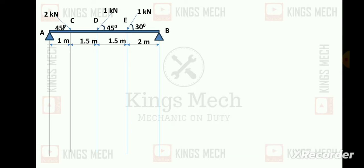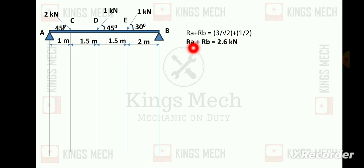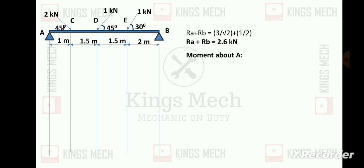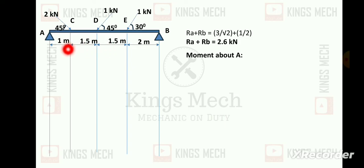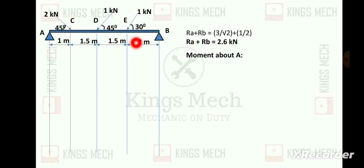The next step is SFD calculations. Ra plus Rb equals 2.6 kilo newton. Now we need to take the moment about A. Rb is going upward at distances 2 plus 3 = 5, then 5 plus 1 = 6. The covering distances for the loads are worked out with 1.51 by 3 plus 1 giving 4, then 1 plus 1.5 giving 2.5.